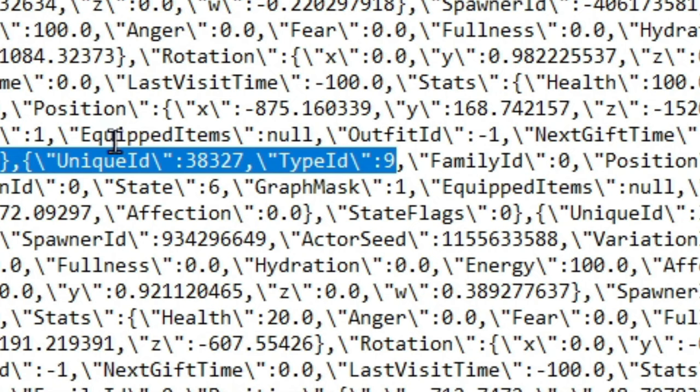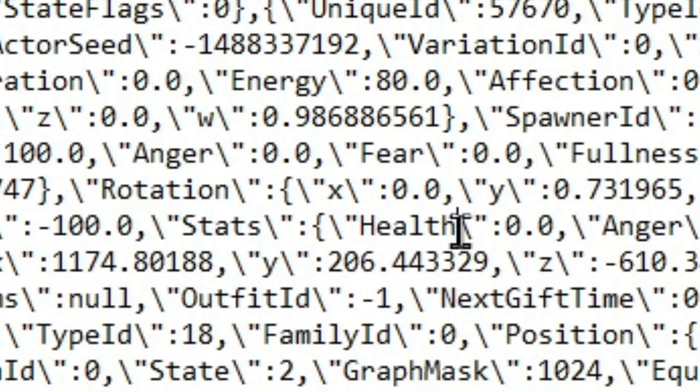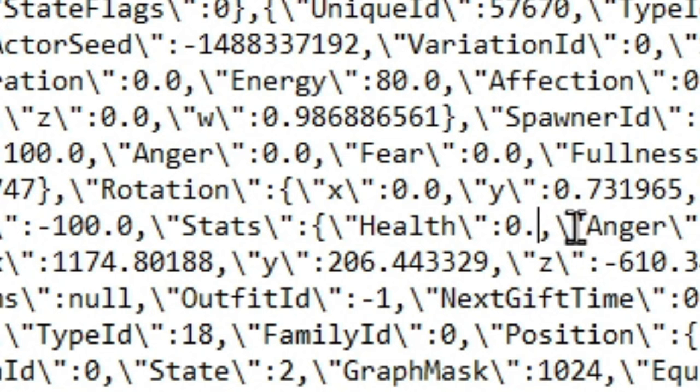But right underneath, you should see State. Next to State, you'll see a 6. Erase this and change this to a 2. Then on this line or nearby, you're going to want to go until you see Health. Once you find Health next to it, you'll see a 0.0. Erase this and put in 100.0. Now go to the top left, hit File, Save.